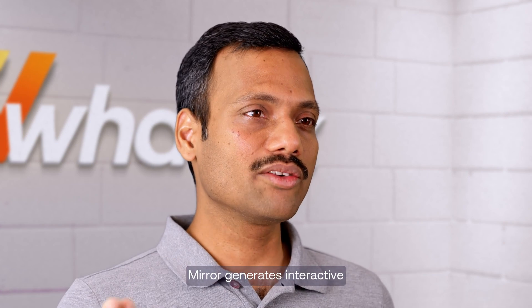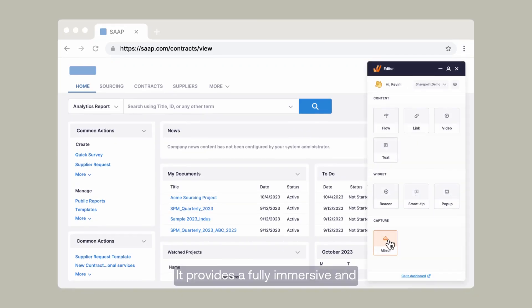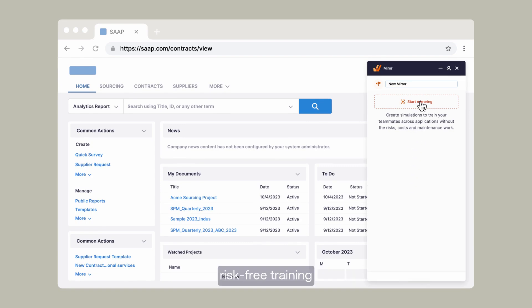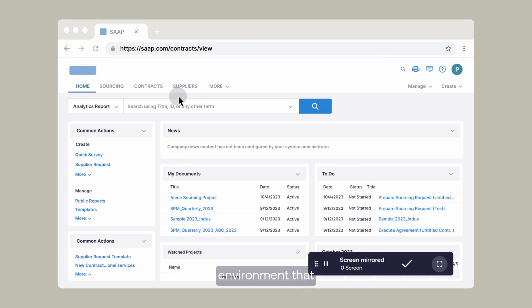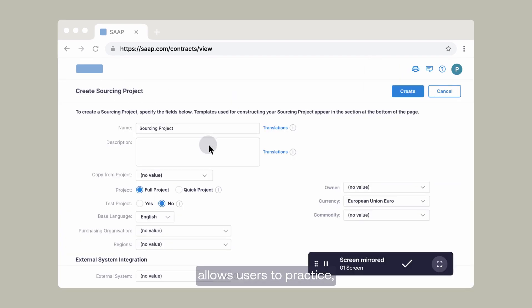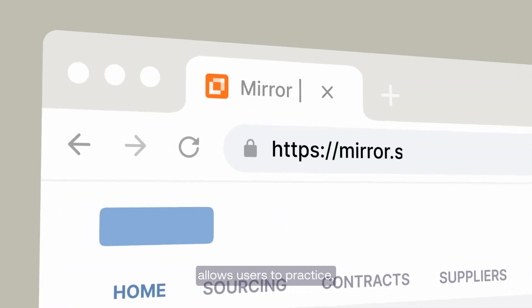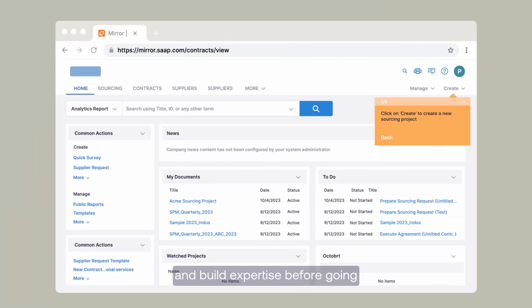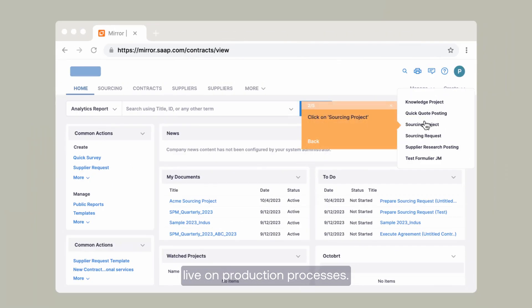Mirror generates interactive replicas of web applications. It provides a fully immersive and risk-free training environment that allows users to practice and build expertise before going live on production processes.